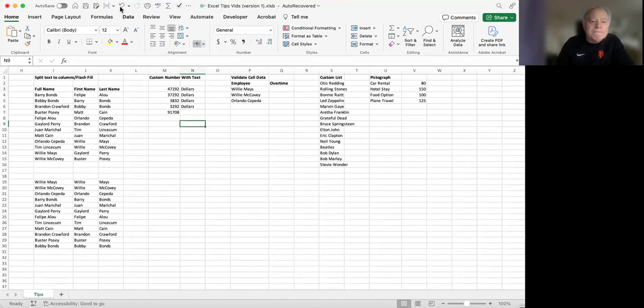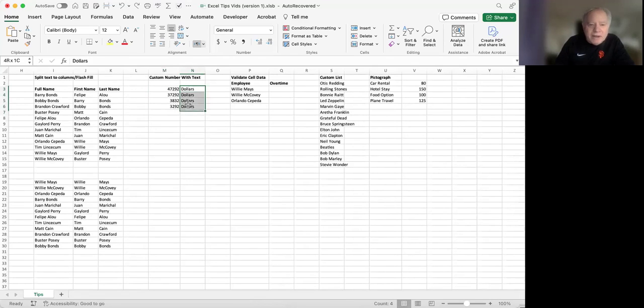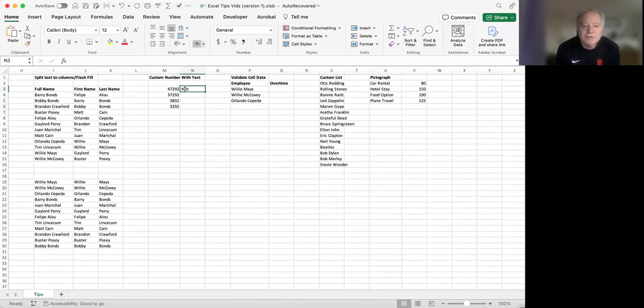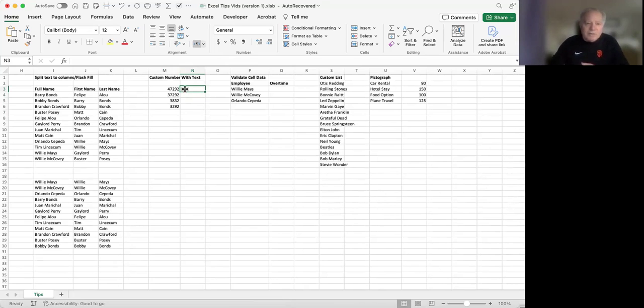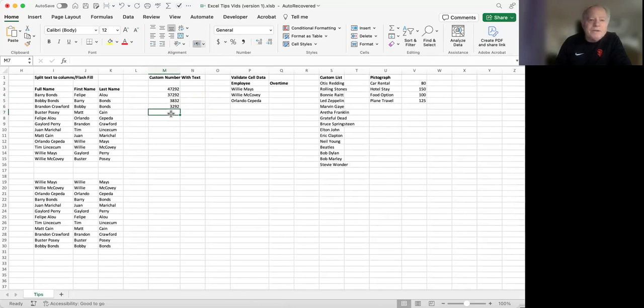Now, what if I can't put any label in the cells next to these numbers for some reason? I've got to use those cells for something else. That's where setting up a custom number format comes into play. We're going to go through that right now.